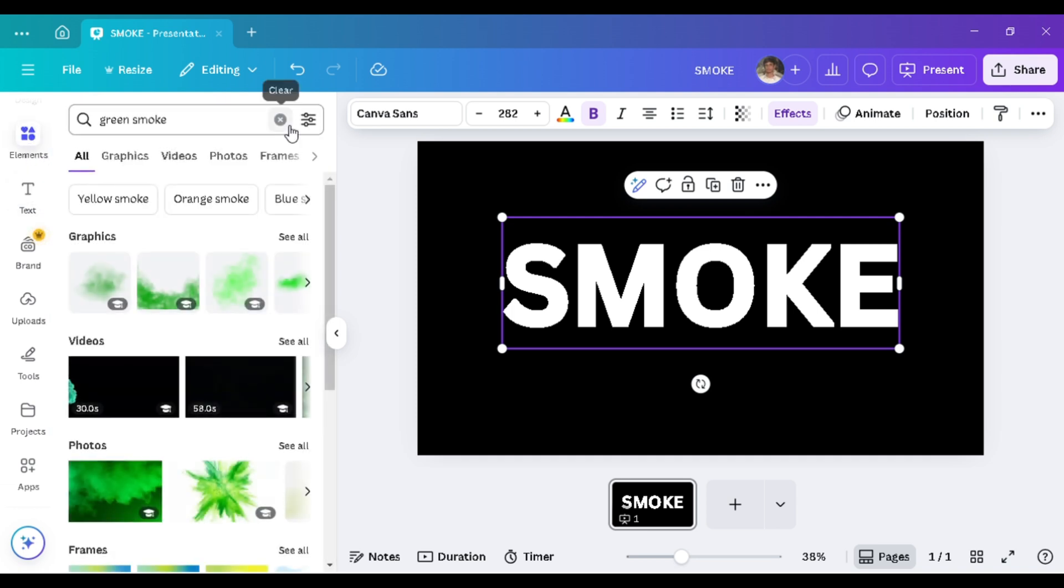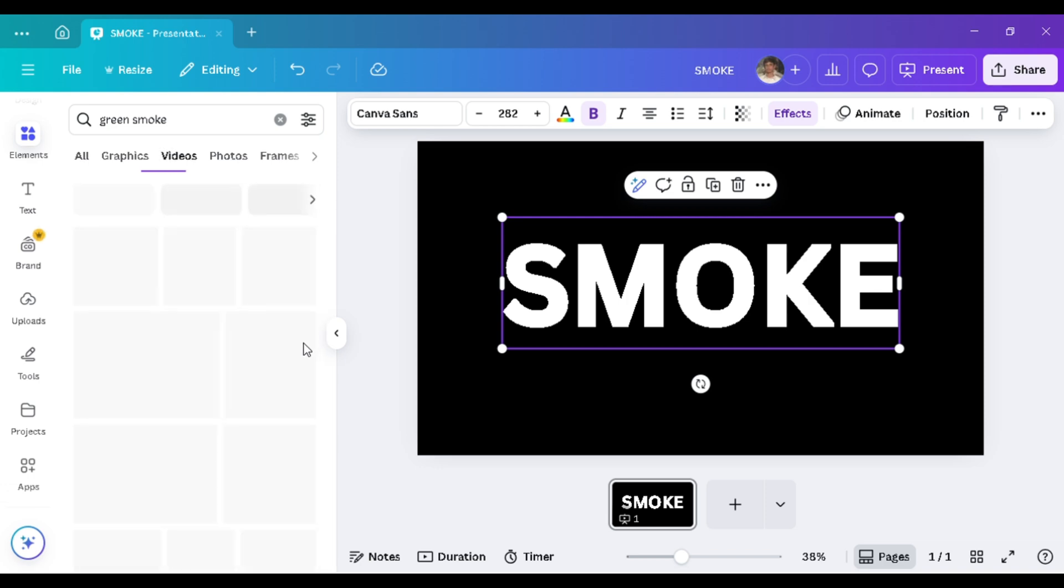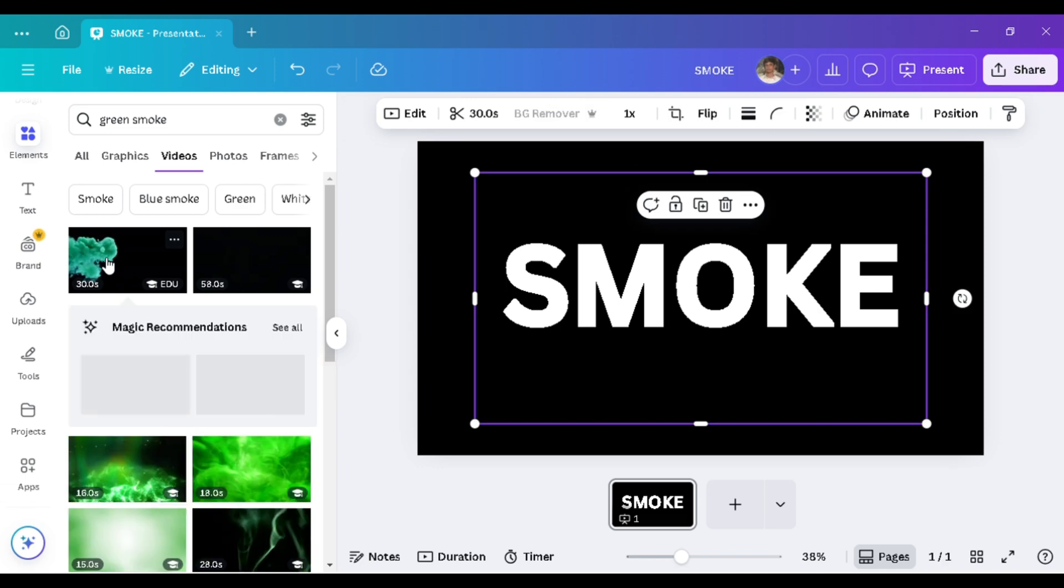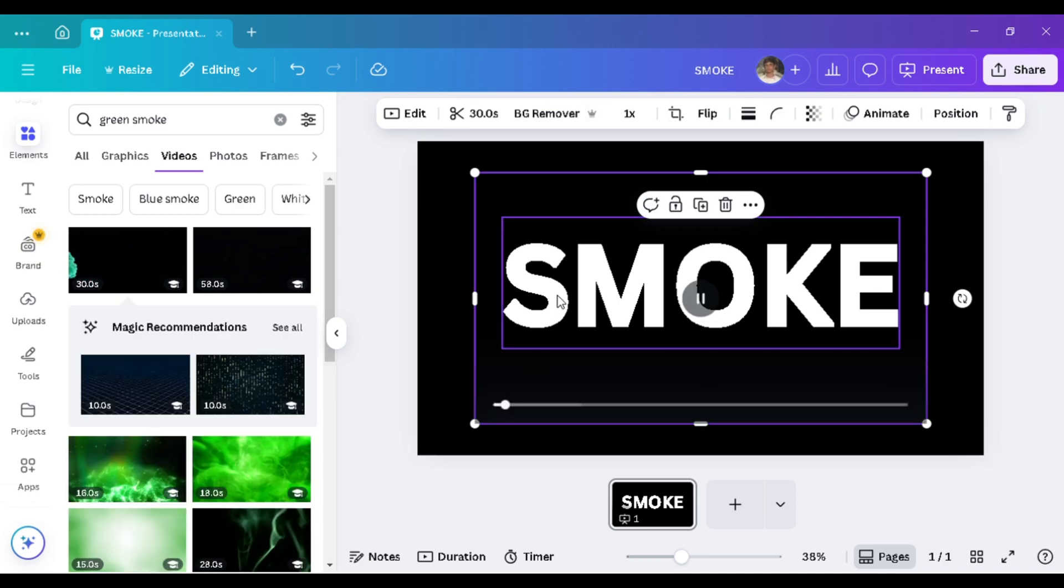Now, go to Elements and search for Green Smoke. From the results, select any effect of your choice and place it over the screen.